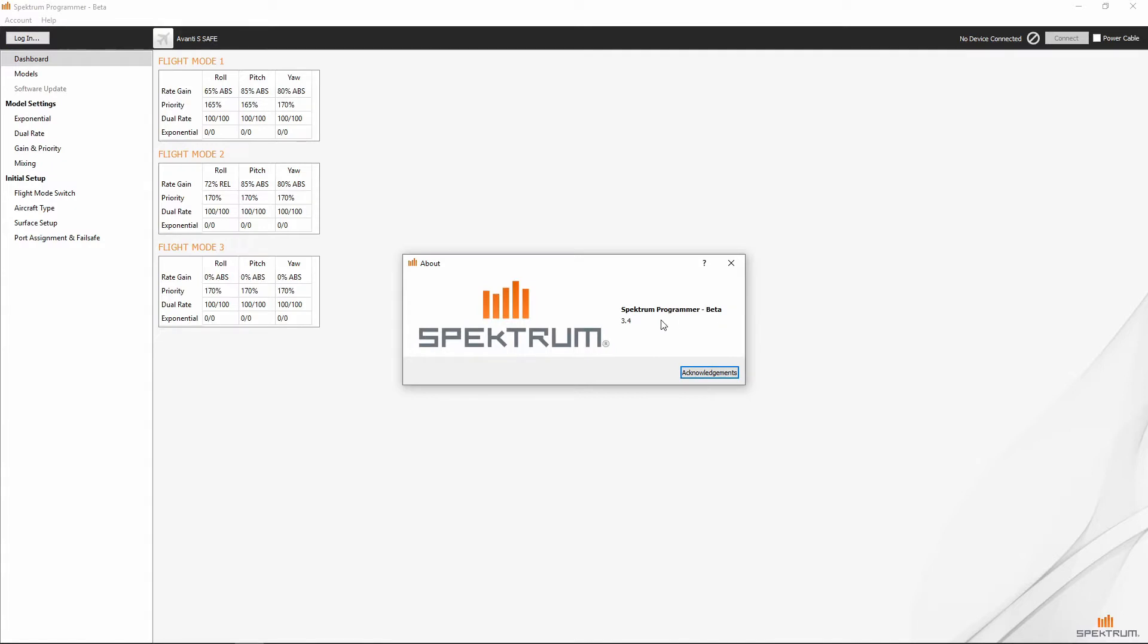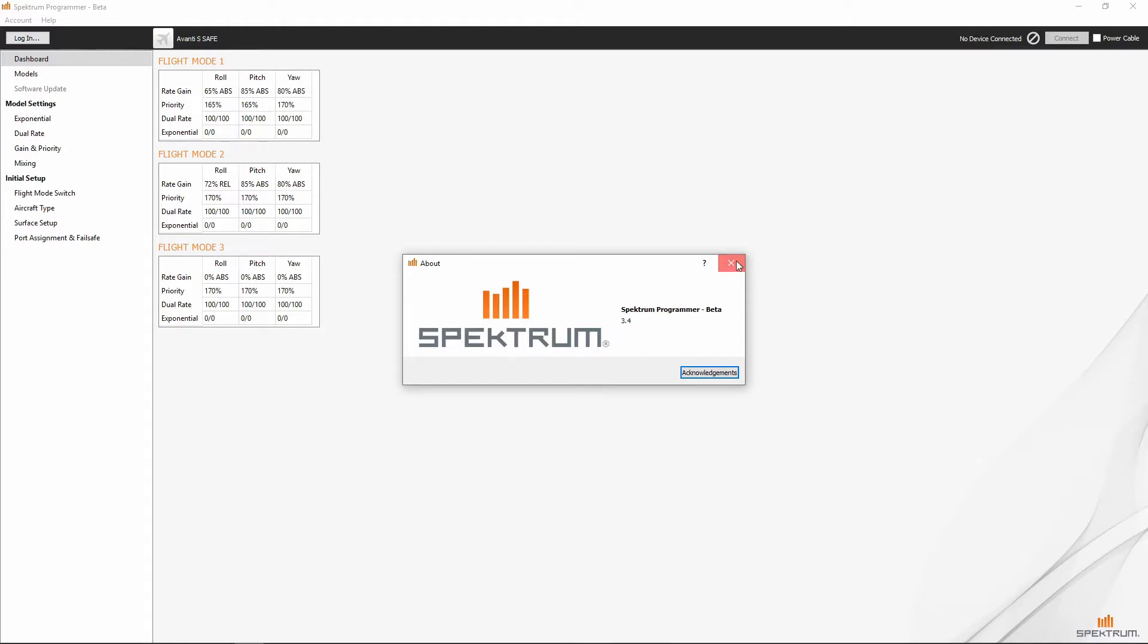which is version 3.4 as we can see here. You can go ahead and close out of that.